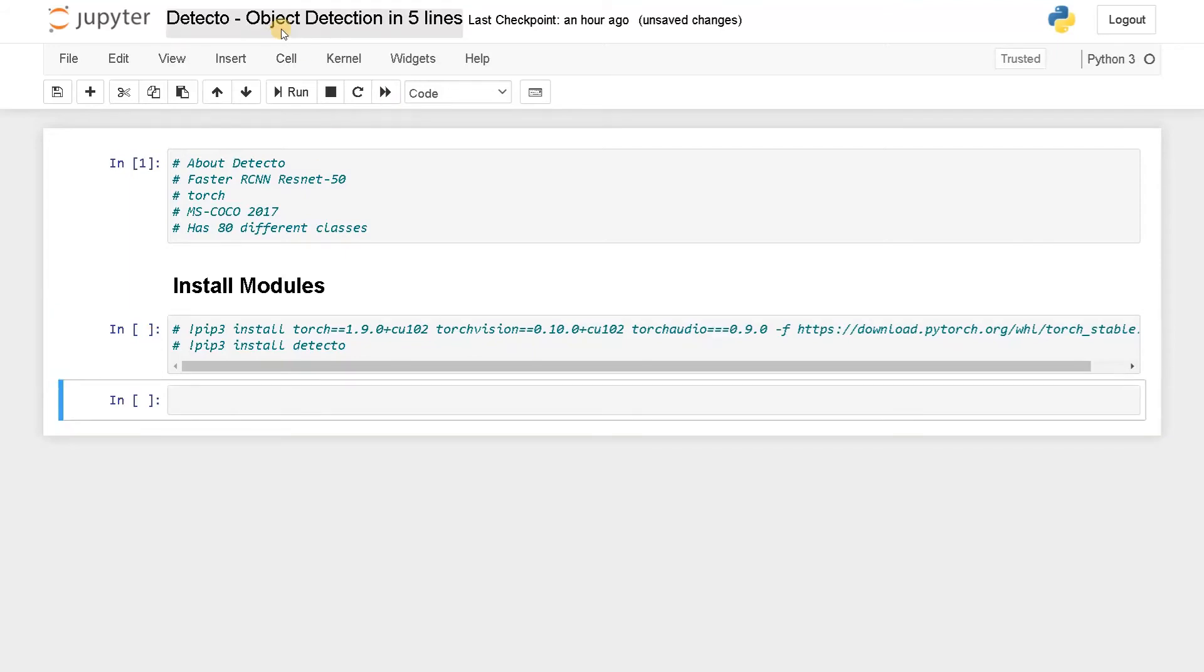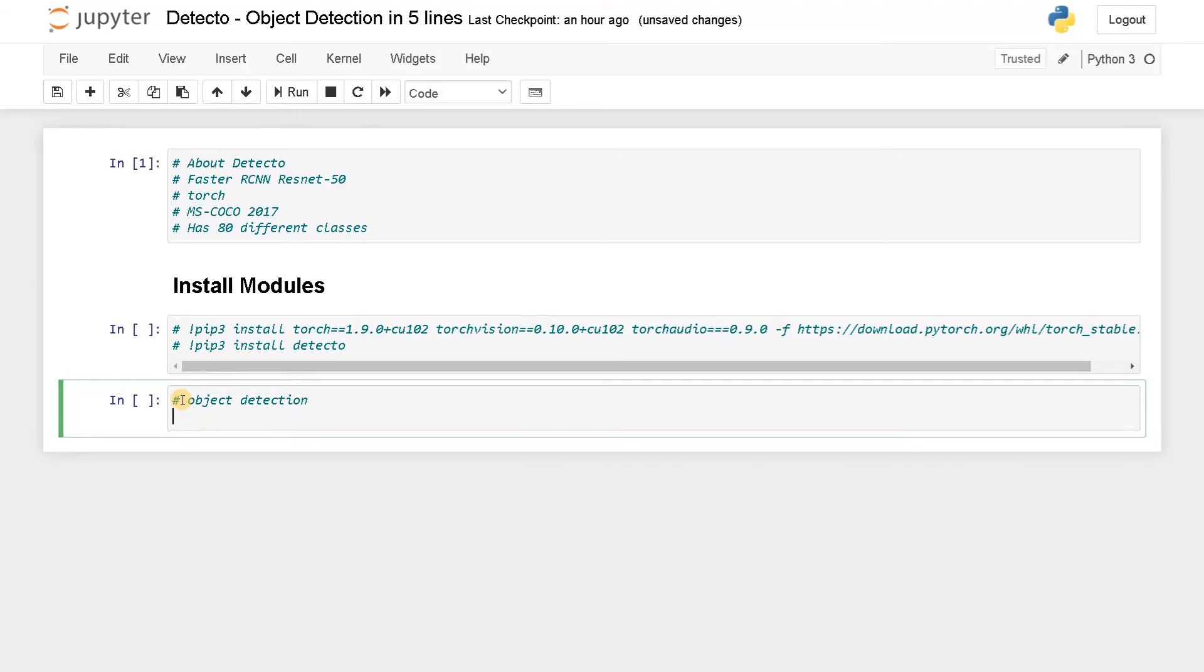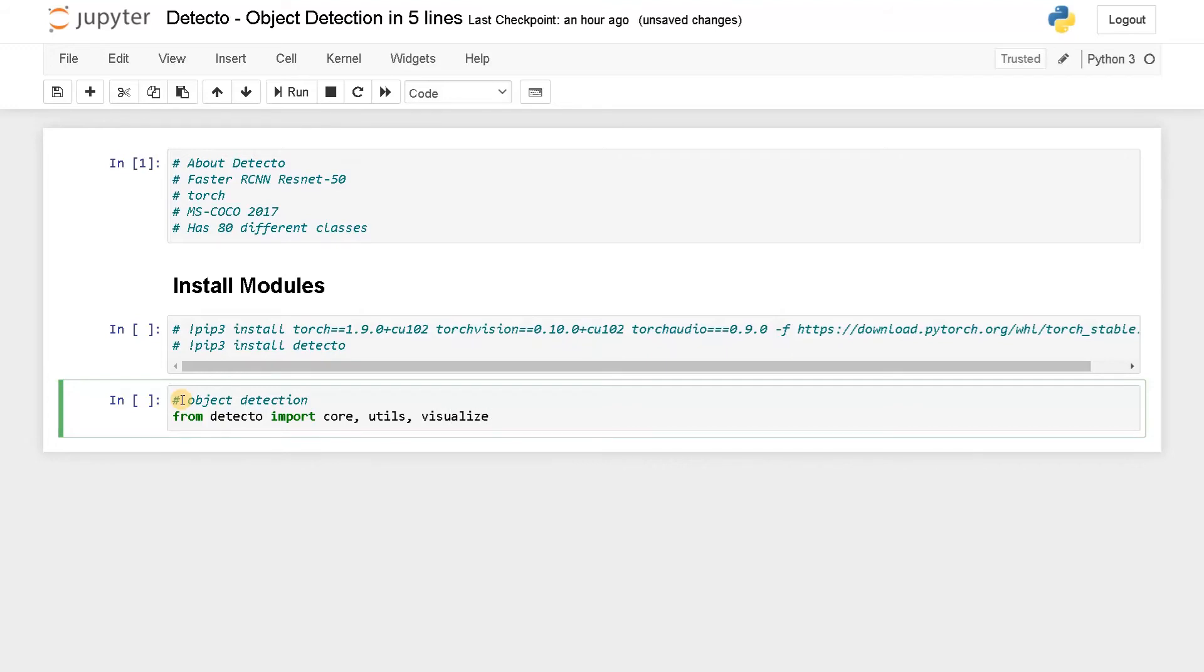I will call it as install modules. Just uncomment these lines and run it. It will install the modules. You don't have to do any other thing. Now let's import the module. I already told how we are going to do object detection in five lines. From detectto import core, utils, visualize. These are the three main modules we are going to use.